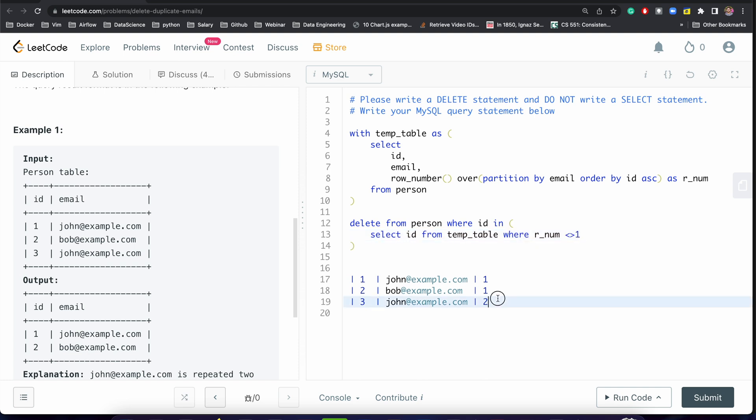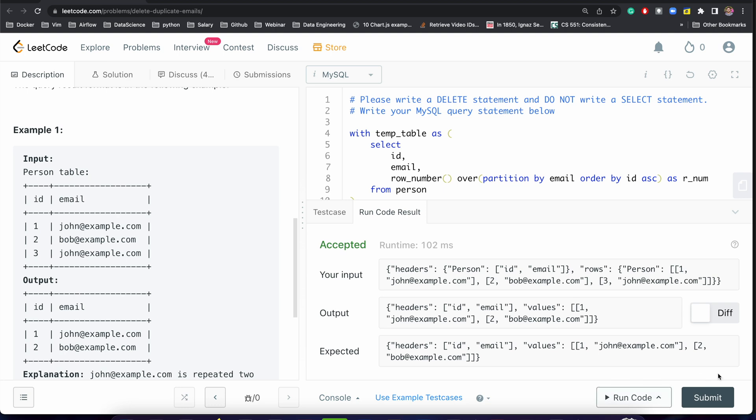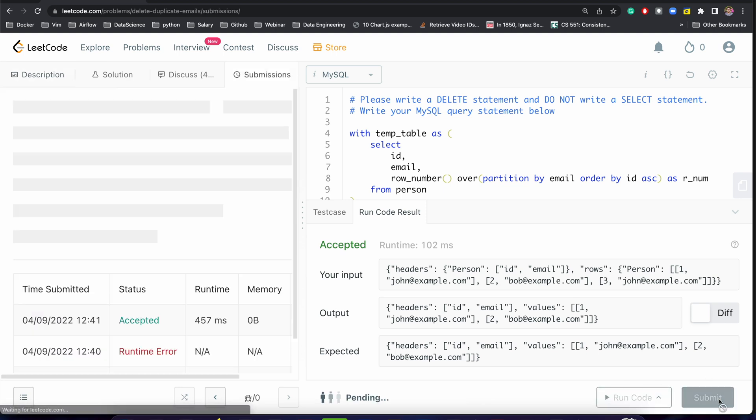Perfect! Let's just run it. Let's submit it. Perfect!